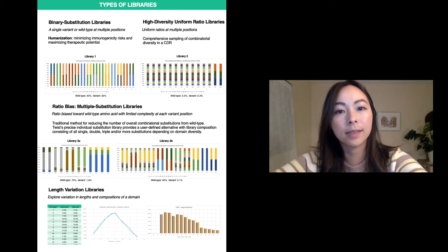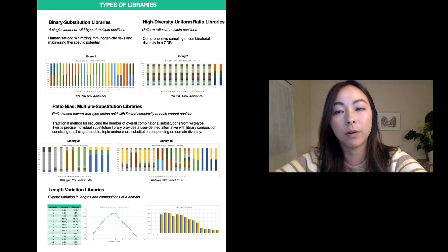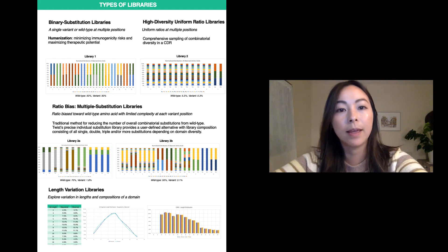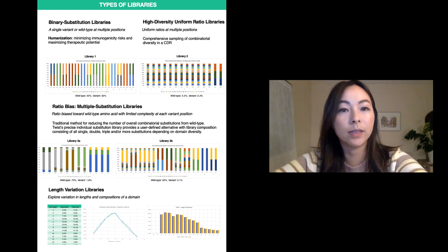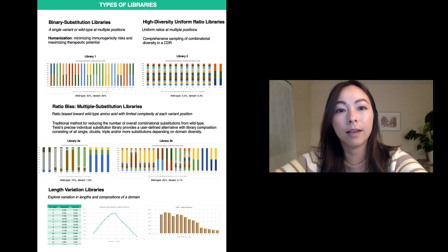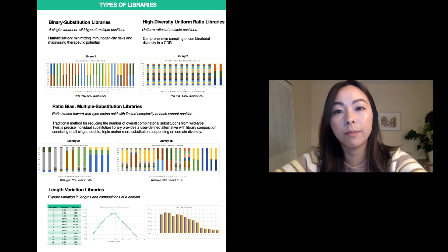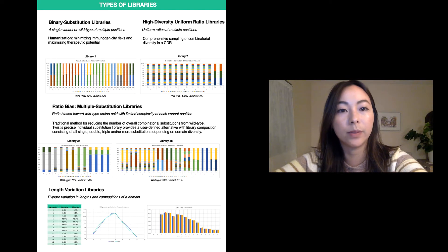The x-axis of the bar graph shows the amino acid position number relative to the open reading frame, as well as the expected versus observed amino acid frequencies. As you can see, our libraries are able to very closely match the requested amino acid frequency.